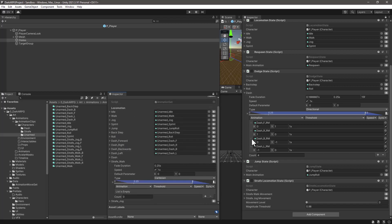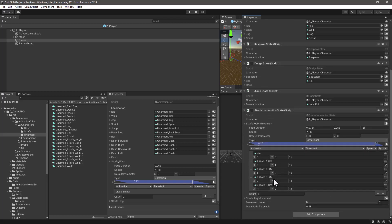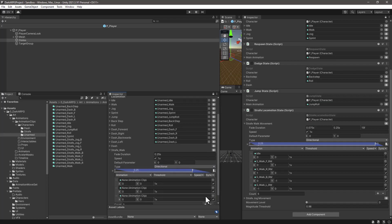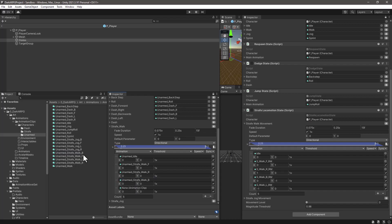Now let's do the same for the strafe walk. In this case we need 5 animations, including a duplicate for the idle animation. Let's change the type to Directional again and add 5 slots. We can assign the animation clips: idle, strafe walk forward, strafe walk right, strafe walk backwards, and strafe walk left. Then assign the axis: forward Y=1, walk right X=1, walk backwards Y=-1, walk left X=-1.